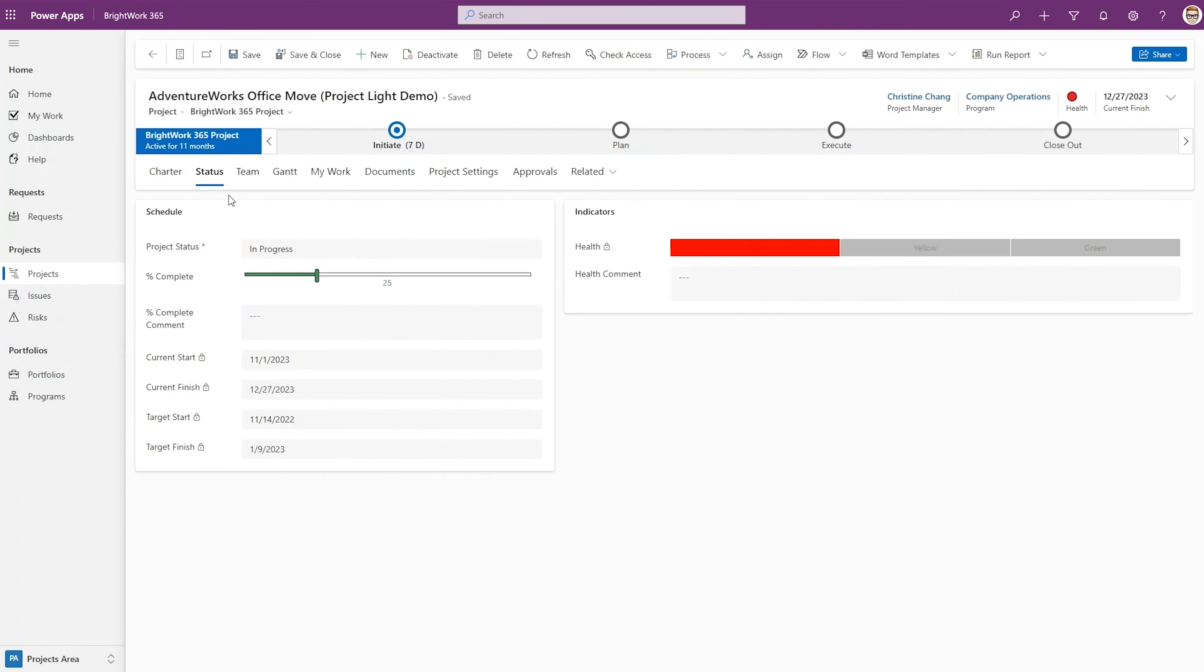Status is where project managers can update project progress, KPIs, and add comments, allowing senior managers and team members to easily track the progress of these projects.